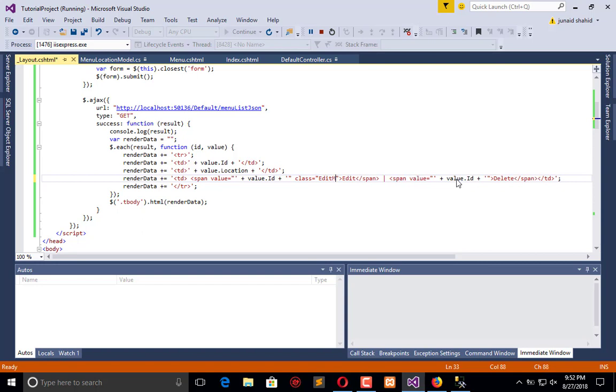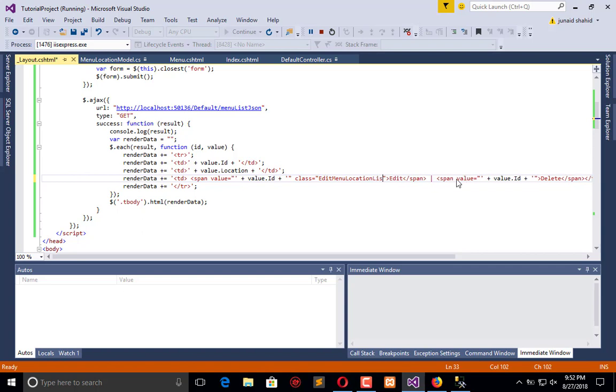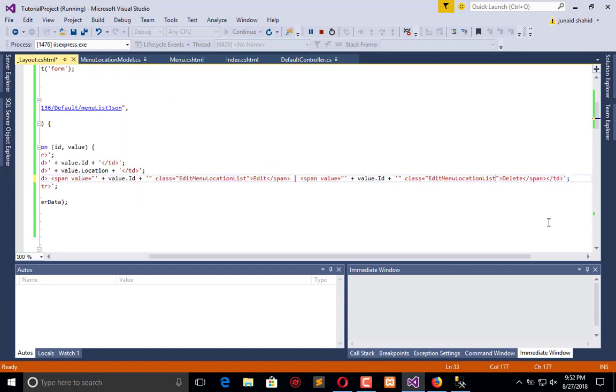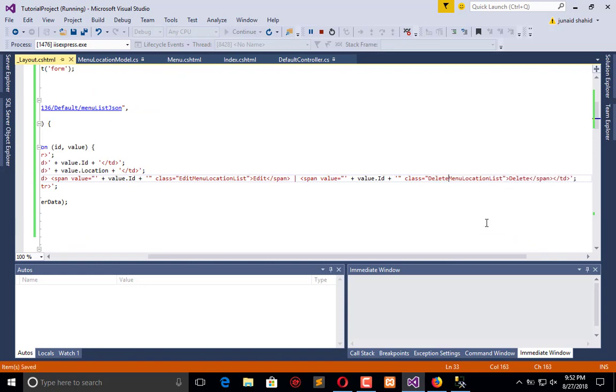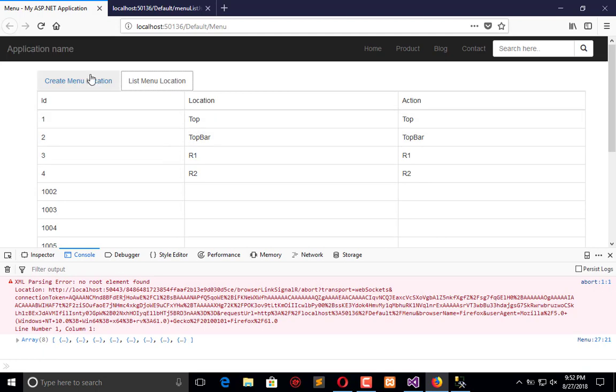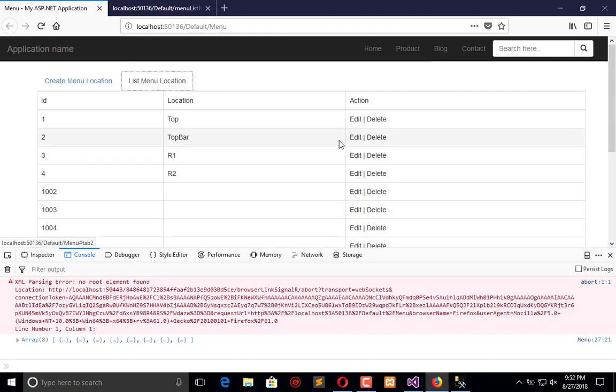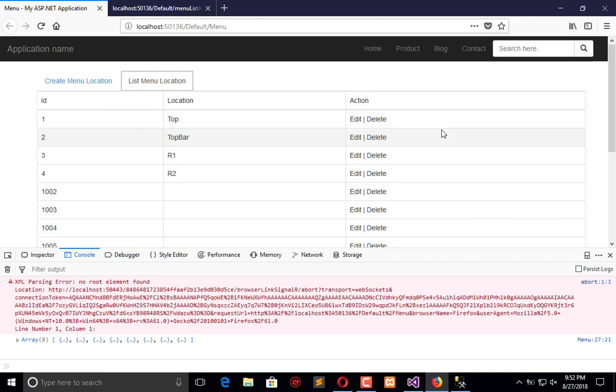So edit menu location list is the ID class here, and here we will apply the class delete menu location list. And now let's refresh this. And click here and we are done with this.